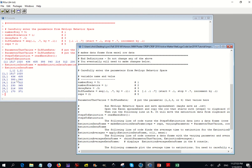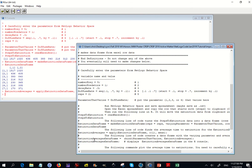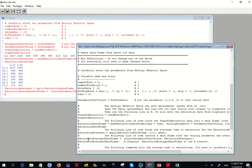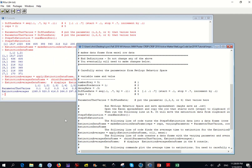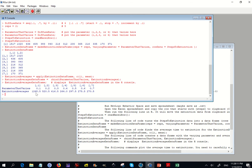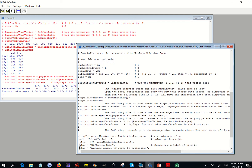Then we're going to take the average of the rows. That's the extinction averages — we run that line, then the next line, and over here we have the averages. You can tell that the average length of time to extinction is going down.